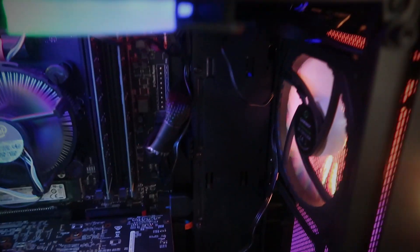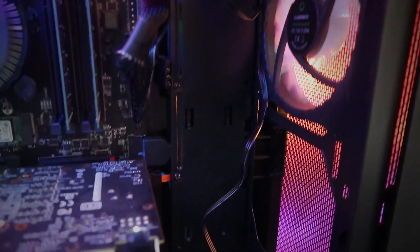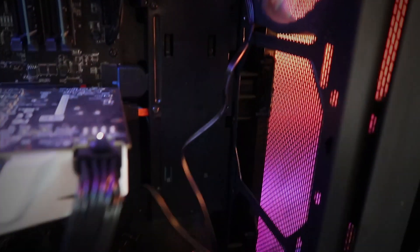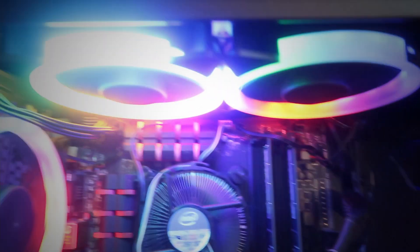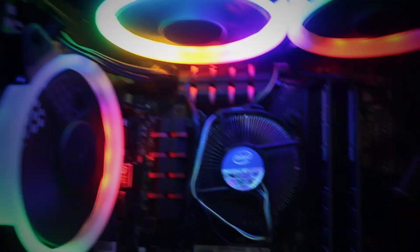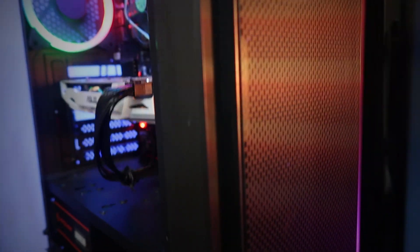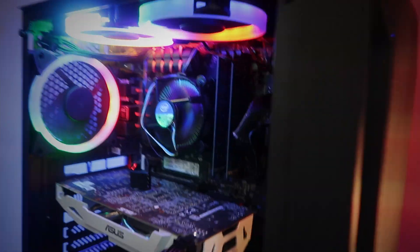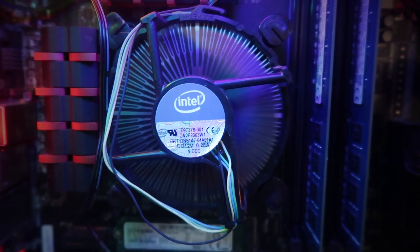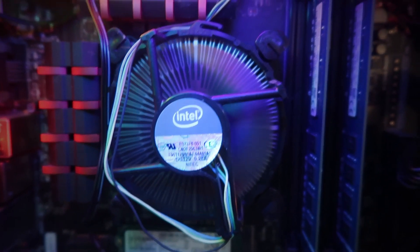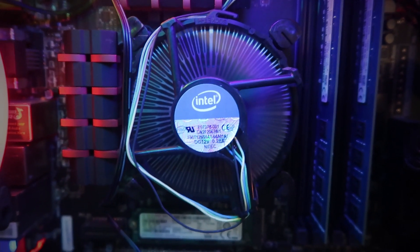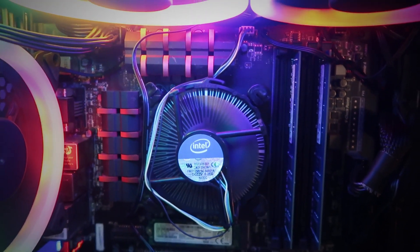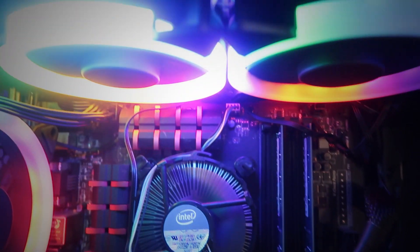But the good thing with swapping everything out of the Optiplex and putting it into this is that I'm now able to upgrade anything I want whenever I want, however I want. The only thing that really came out of the Optiplex was the RAM. This was the RAM that came with the Optiplex, and I just slotted them into here.